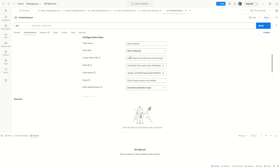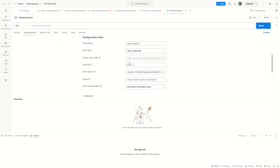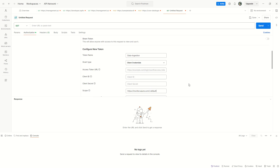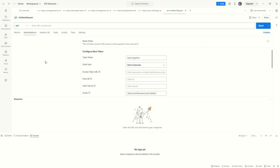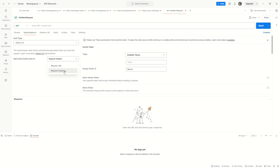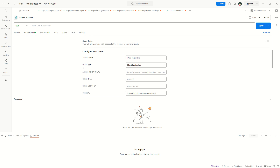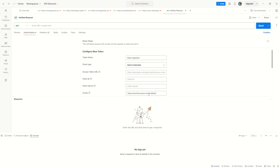These are the details I need to fill in — I'll show you how to get all this data from the Azure portal. Make sure the Grant Type is set to Client Credentials. Where it says Access Token URL, click on the Endpoints option in the portal.